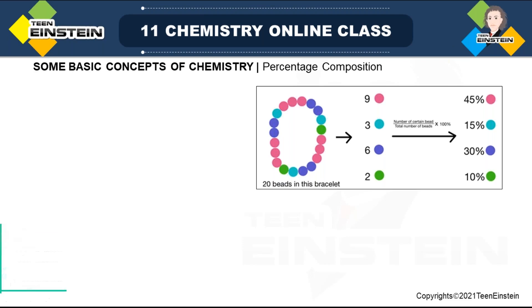Hello everyone. Today we'll start with percentage composition and there will be some related problems to this concept, then empirical formula, molecular formula and how these two are related to each other, and gram equivalent concept with some related problems. Here you can see a picture we'll look at before going to the actual discussion related to percentage composition.